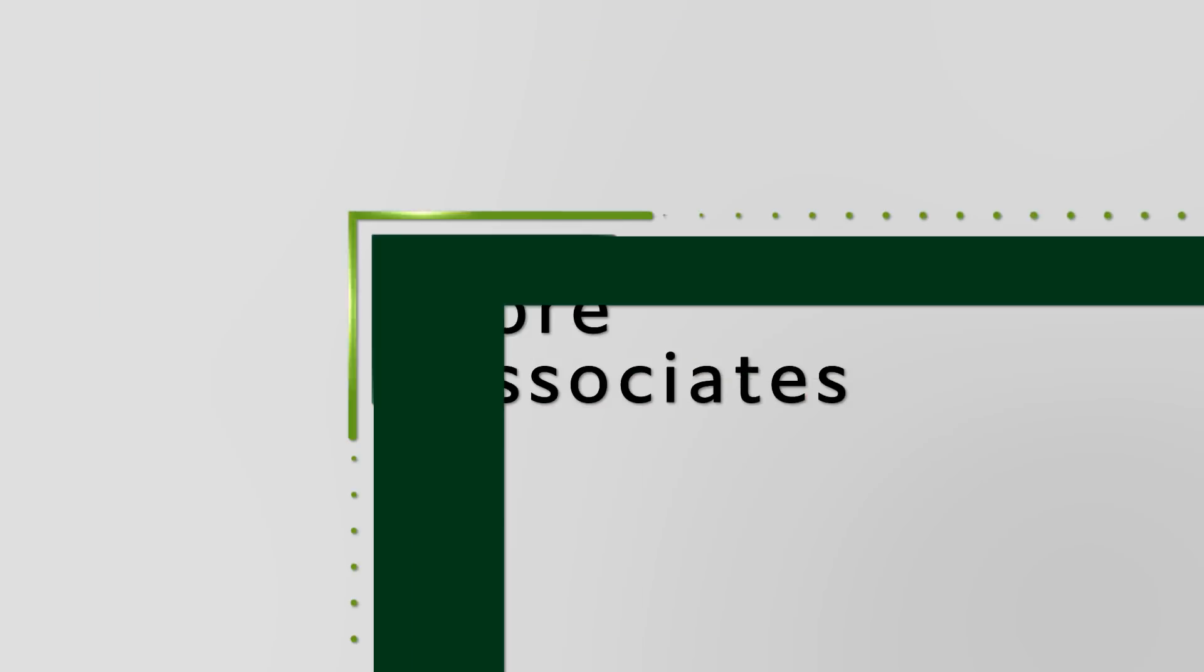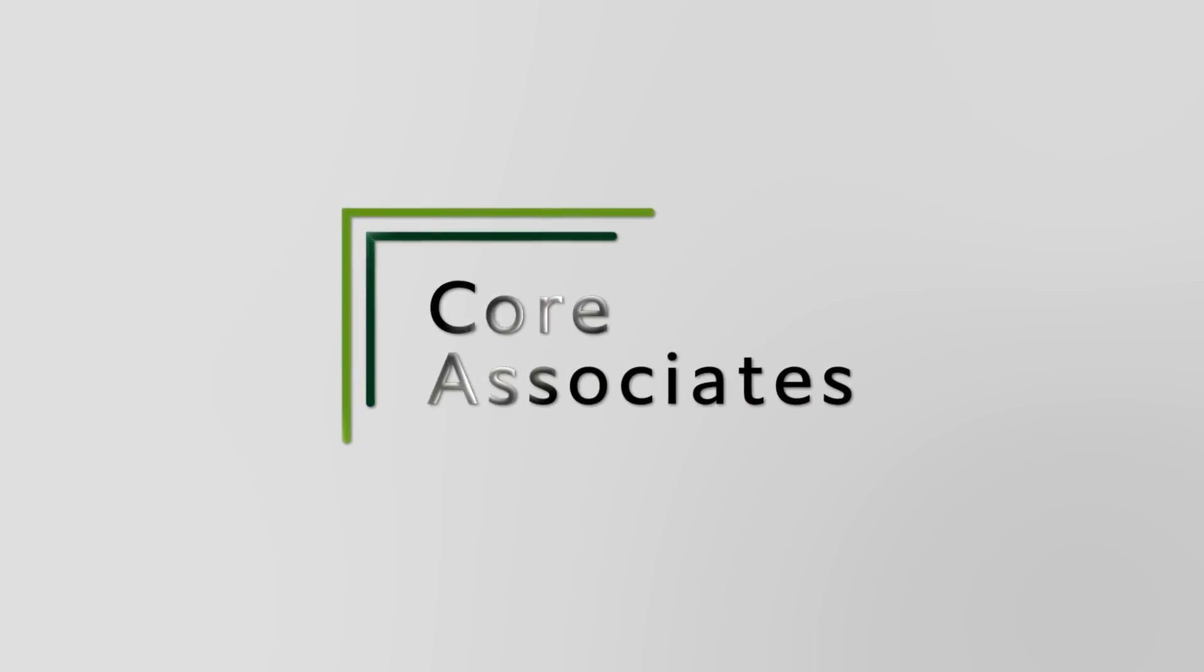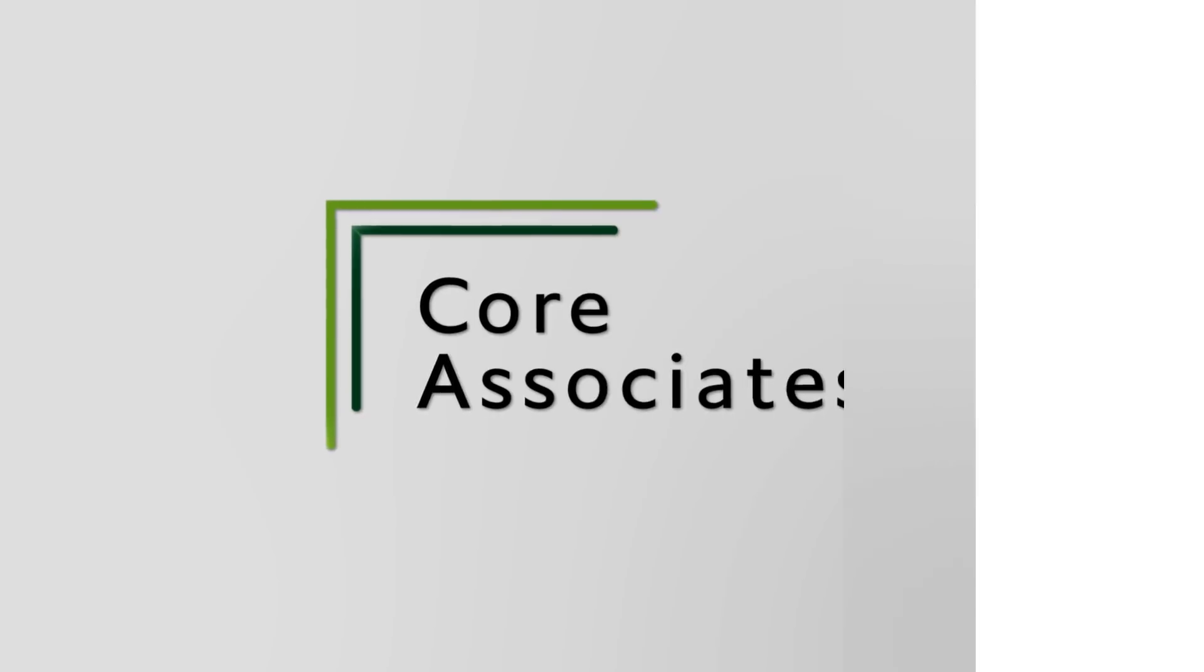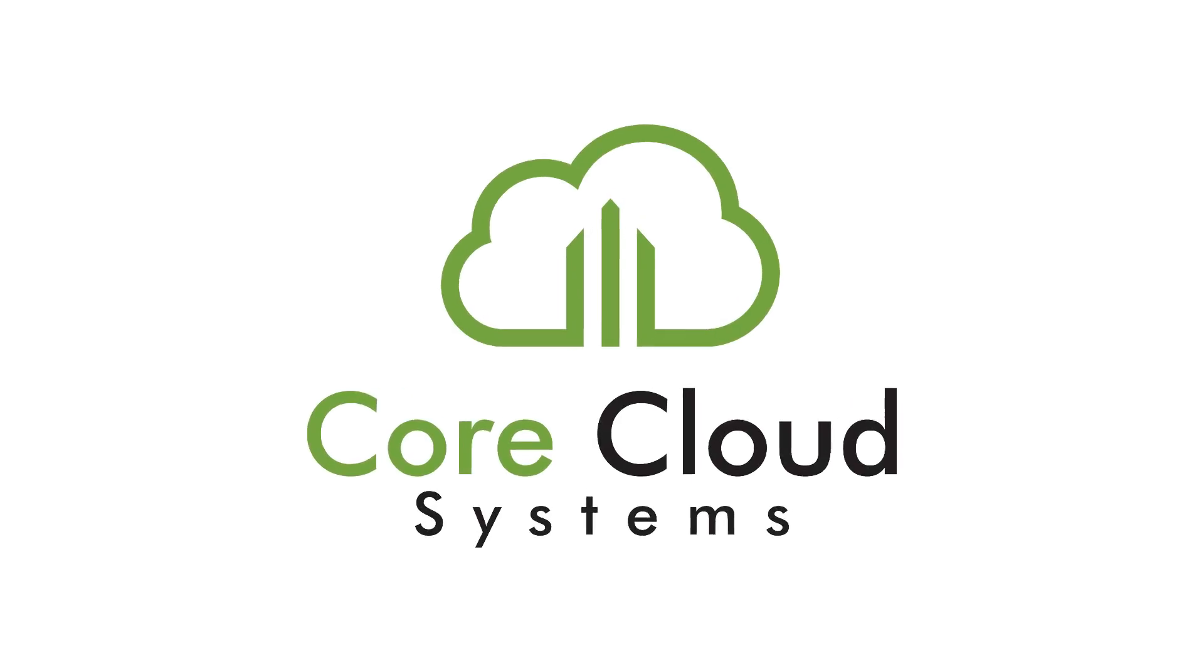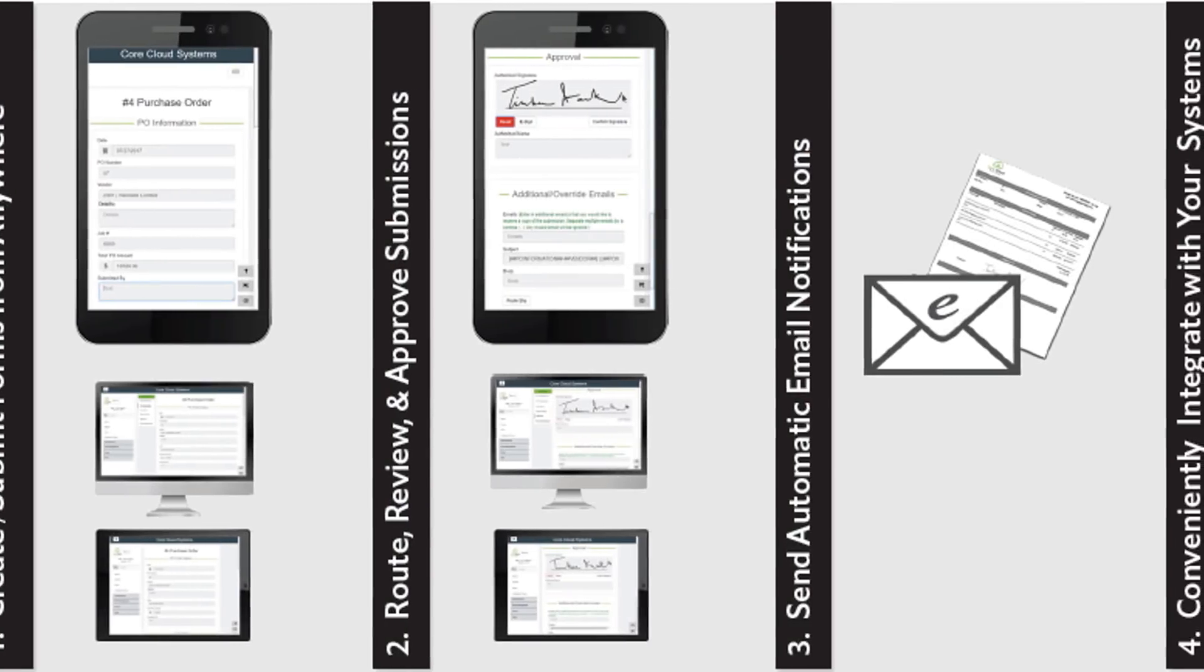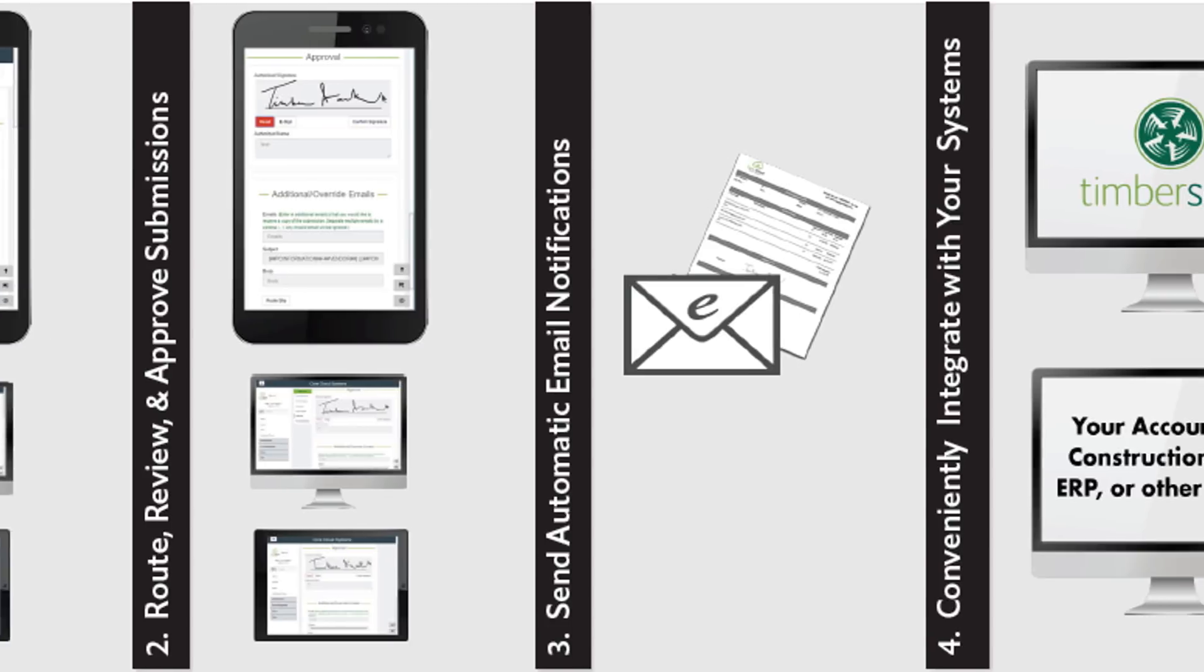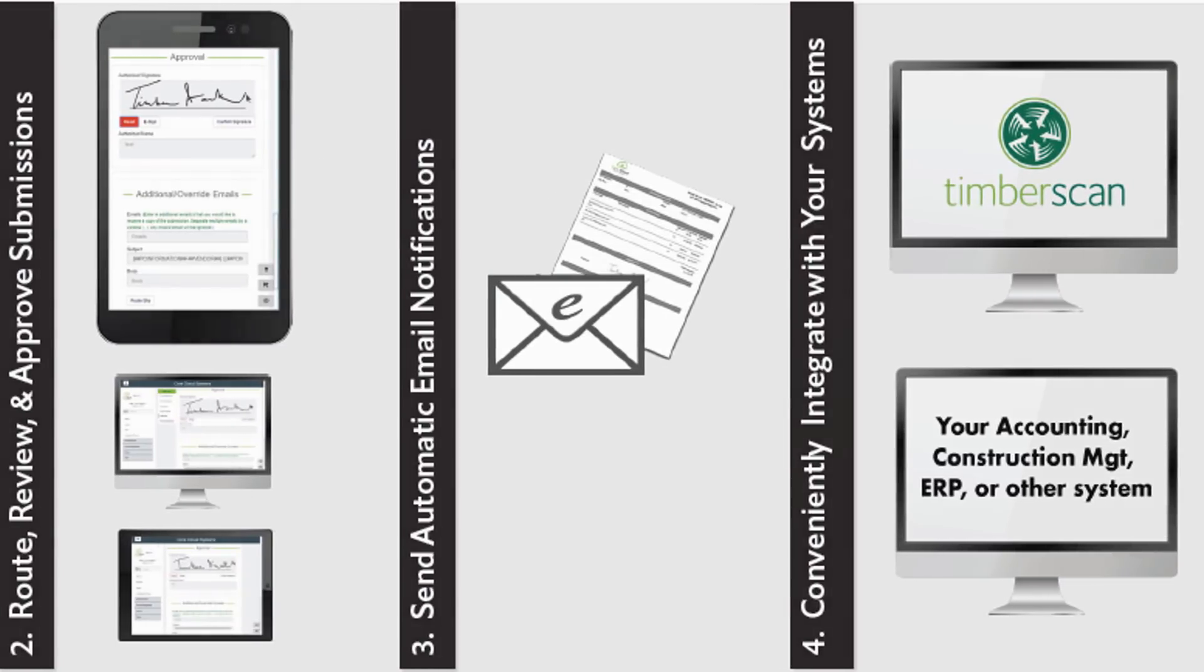Core Associates produces software solutions that help simplify everyday tasks. One of the newest additions, Core Cloud Systems, works with Timberscan 100 by providing form-based data collection, document creation, and more from anywhere.